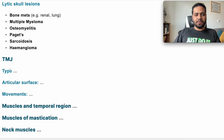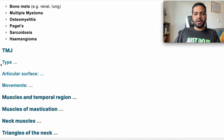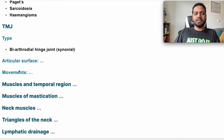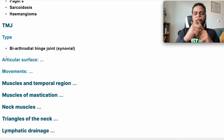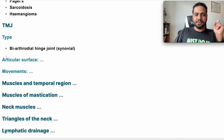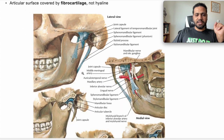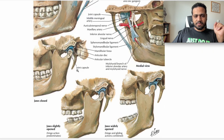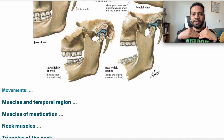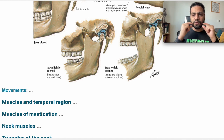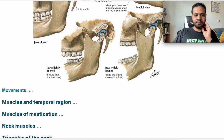Temporomandibular joint: the type is a biarticular hinge joint. The articular surface has the head of the mandible, the mandibular fossa, the articular disc in between, and the articular tubercle. As you can see in the image, that's the head of the mandible, the mandibular fossa, the blue articular disc, and the articular tubercle. The movements are closure, opening, side-to-side movement, and also protrusion and retrusion going backward.